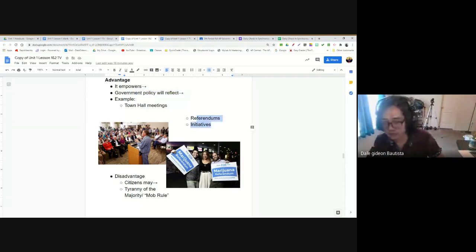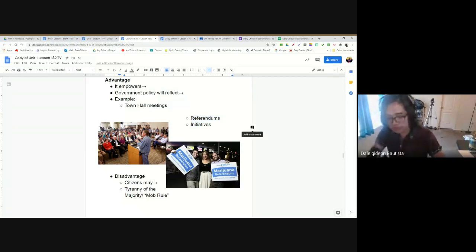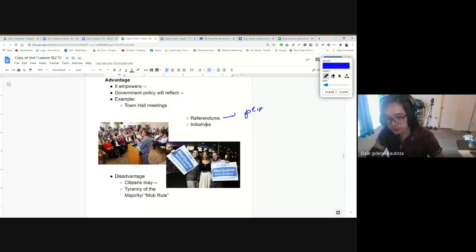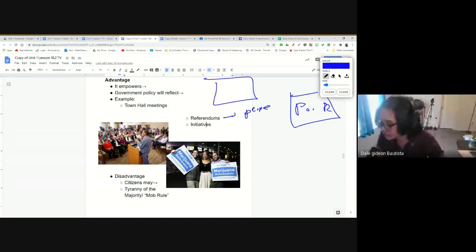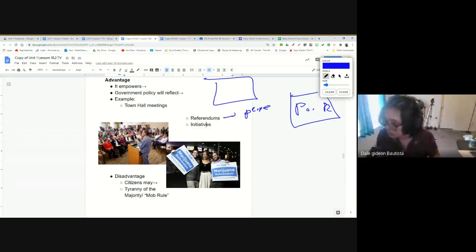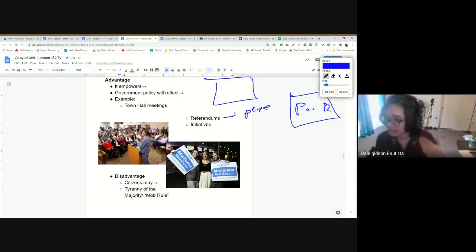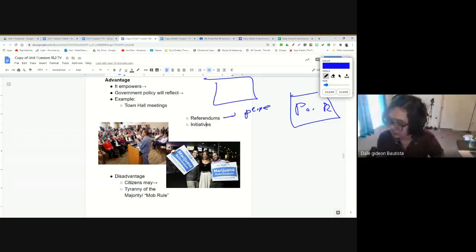Two words from US history: referendums and initiatives. Referendums allow people to pass or reject laws. For example, Colorado had a referendum on whether marijuana should be legalized. The state gave citizens a chance to vote yes or no, and the people of Colorado voted yes — so marijuana is now legalized in Colorado. That is participatory democracy: giving people influence over government and over policymaking, giving the individual a voice.